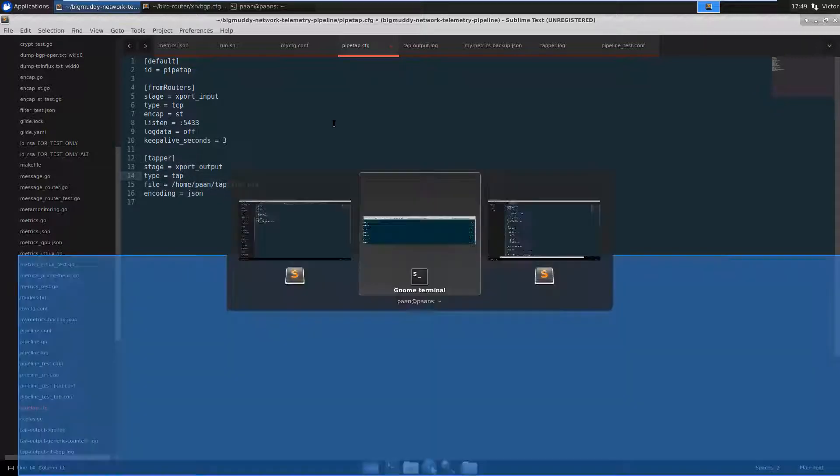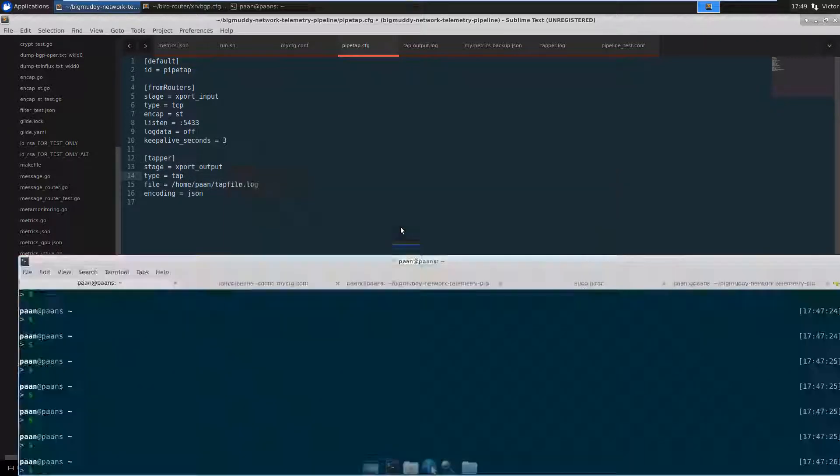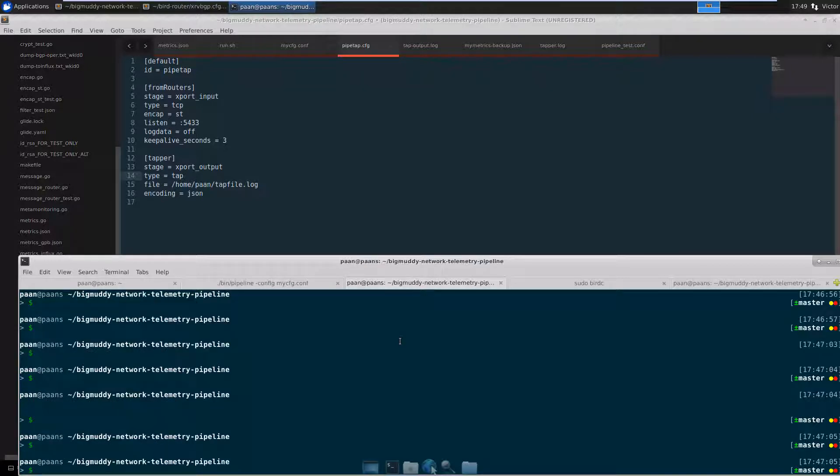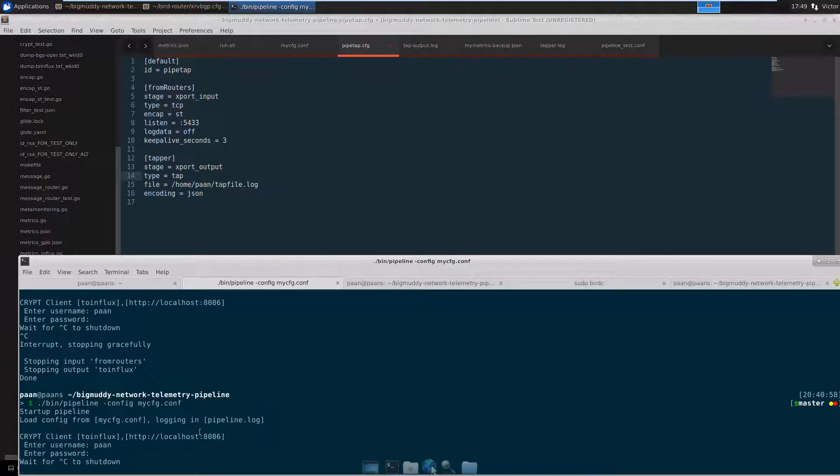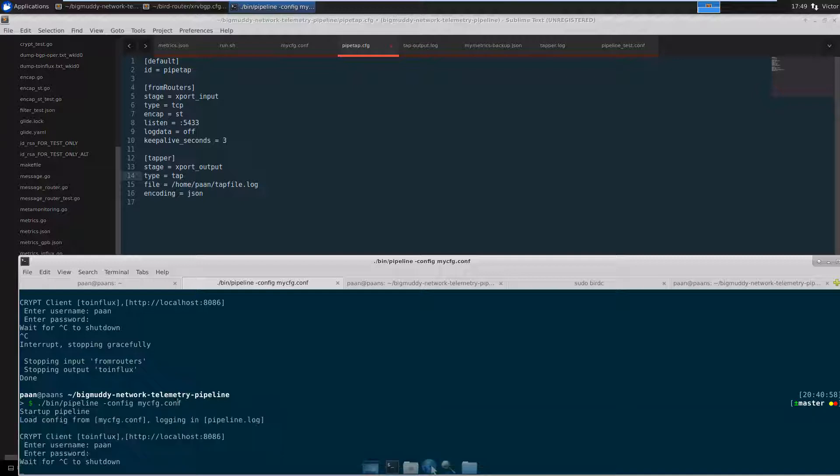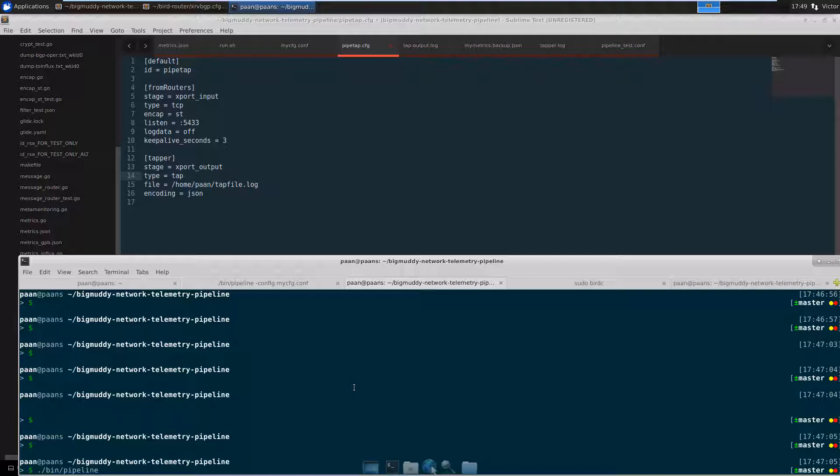Let me go back to my terminal, and I'm going to run, so this is where I have my main pipeline instance, using the mycfg conf file. I'm going to run another pipeline using this other configuration file called typeapp.cfg.